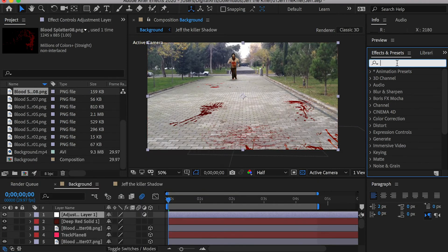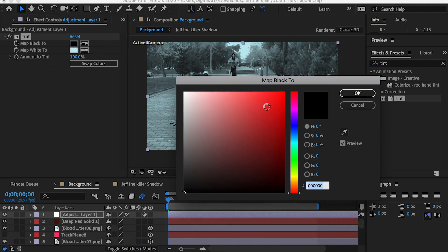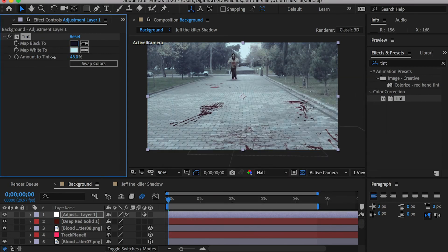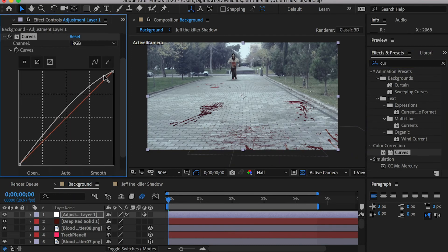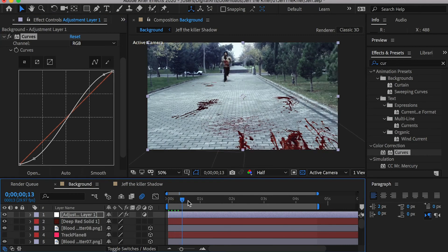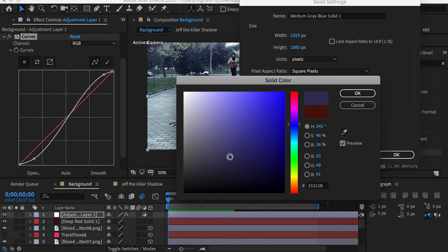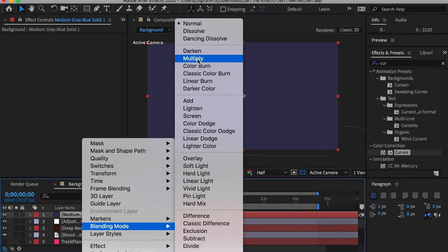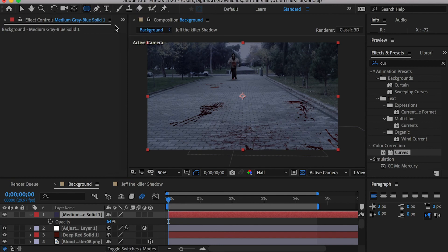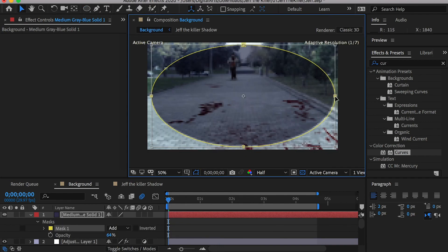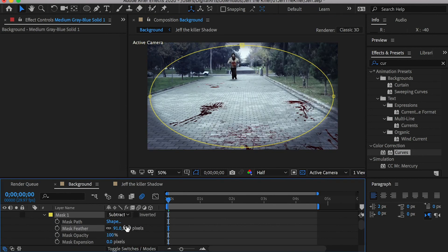Right-click in the layer window and create a new adjustment layer. Drop a Tint effect on the adjustment layer, map the white color to a light blue and the black color to dark blue, then lower the tint opacity. Drop a Curves effect on the adjustment layer — boost the bright colors and lower the dark colors to increase contrast. Then create a new solid layer with a dark blue color, change its blending mode to Multiply, and lower the opacity to around 60%. Use the Ellipse tool to draw a mask, center it, change the mask type from Add to Subtract, and add feathering to soften the edge, creating a vignette effect.